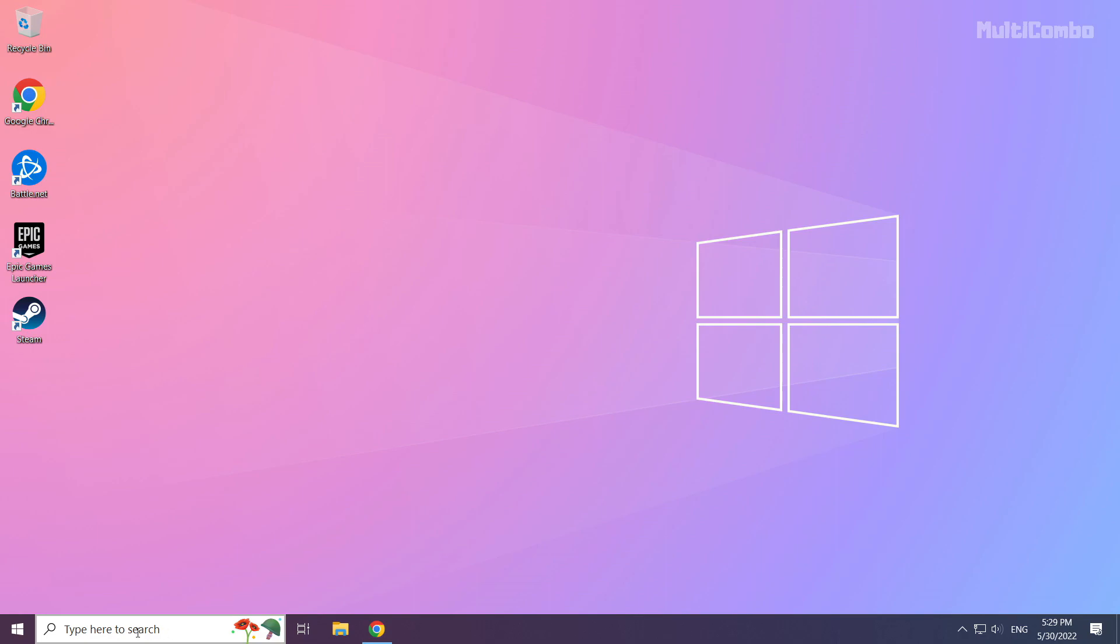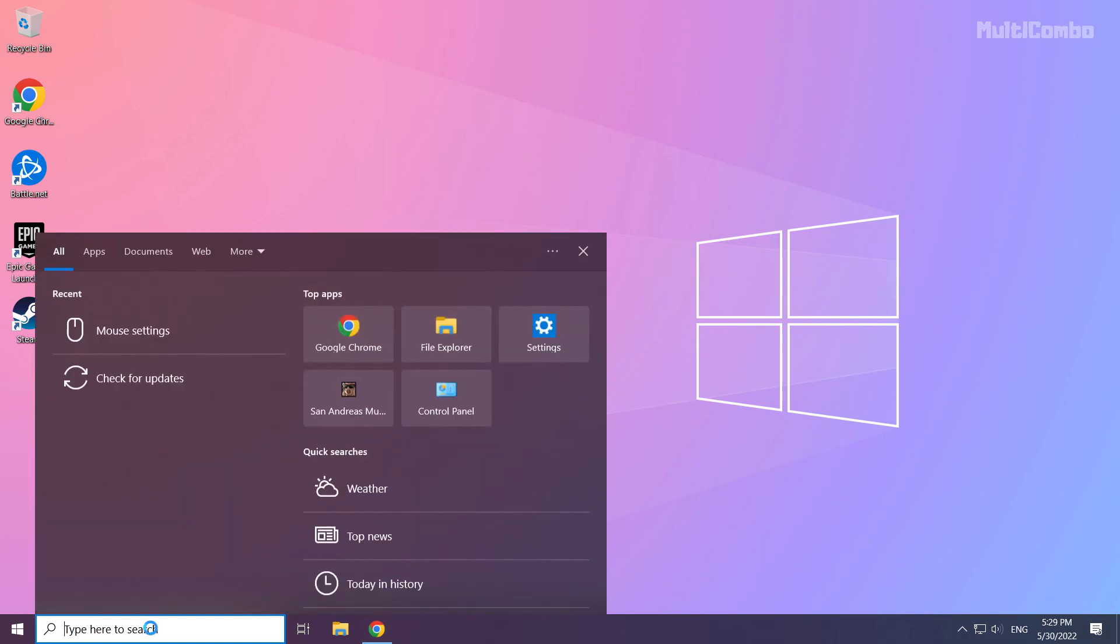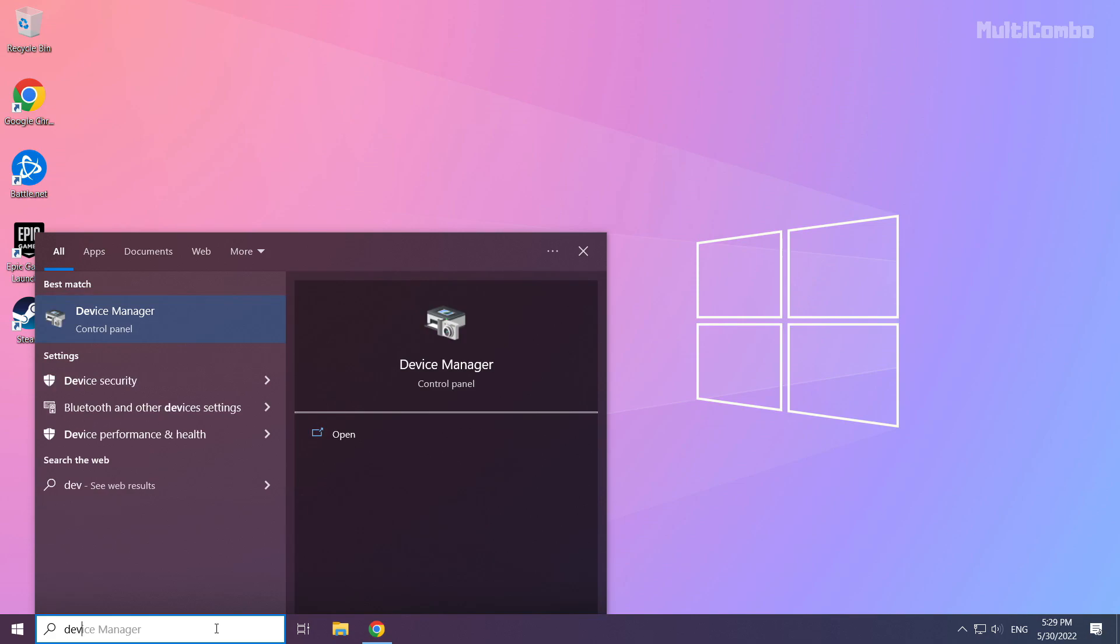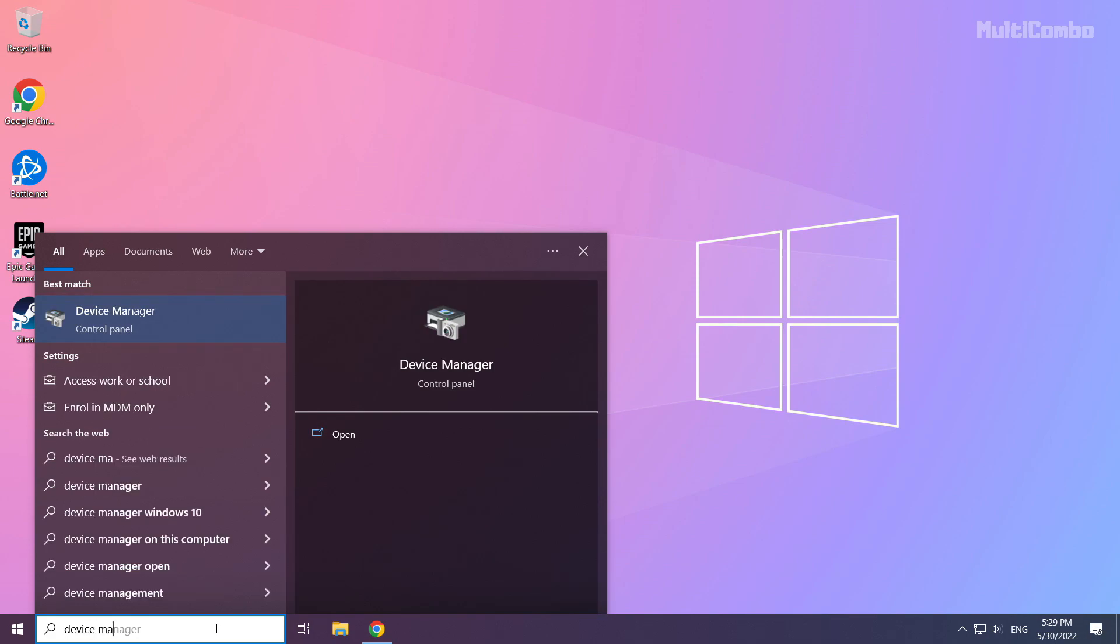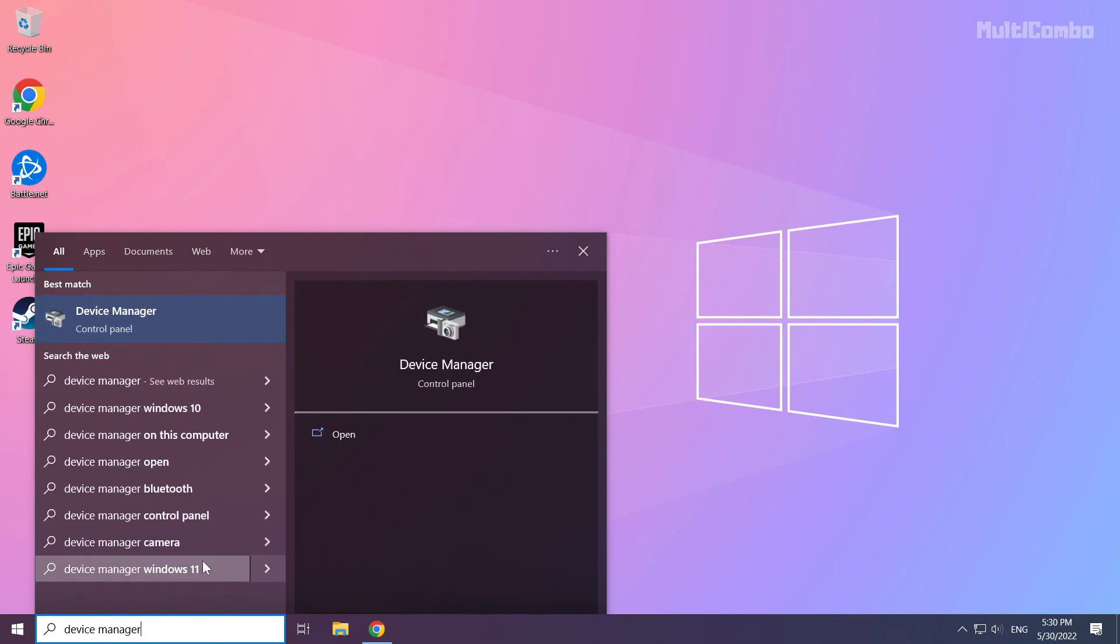Click the search bar and type device manager. Click device manager.